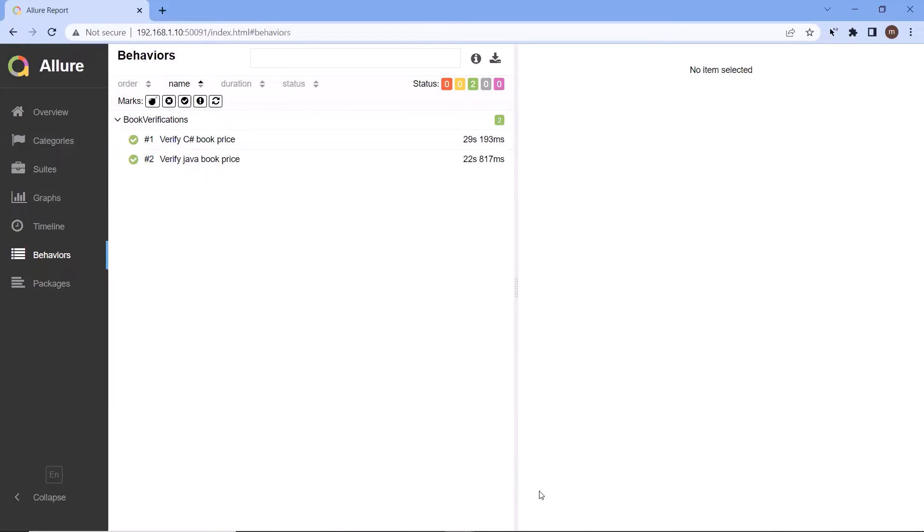Today in this video, I'm going to show how to integrate the Allure Report with SpecFlow. For the rest of the frameworks, I'll cover the same in upcoming videos. So let's get started.